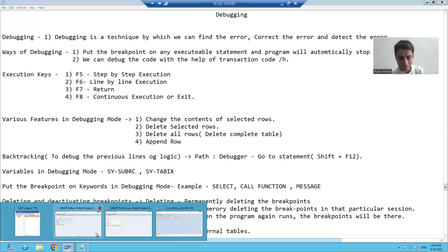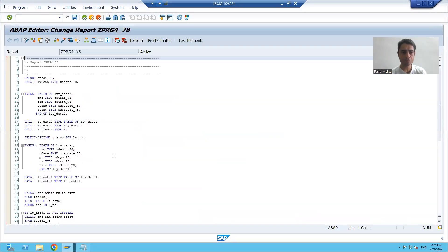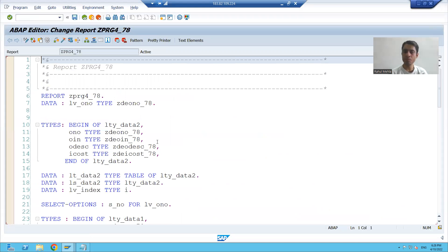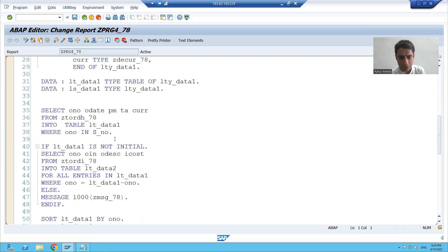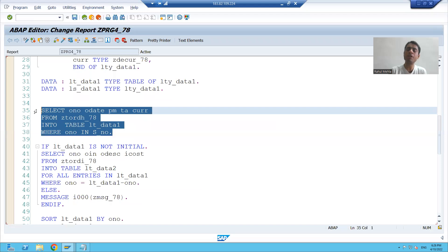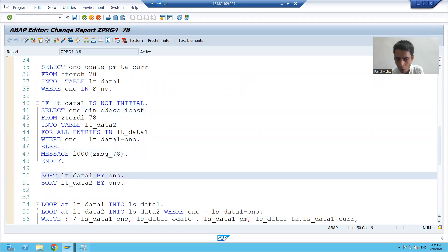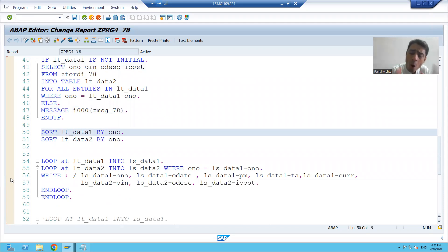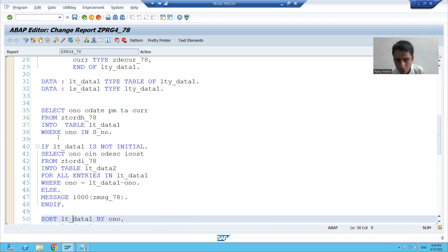Suppose I open any program. In this program, what are executable statements? This SELECT query is an executable statement. IF statement, SELECT query, MESSAGE, ELSE, SORT, LOOP, WRITE — these all are executable statements because you are executing them. So I can only put the breakpoint on these executable statements.